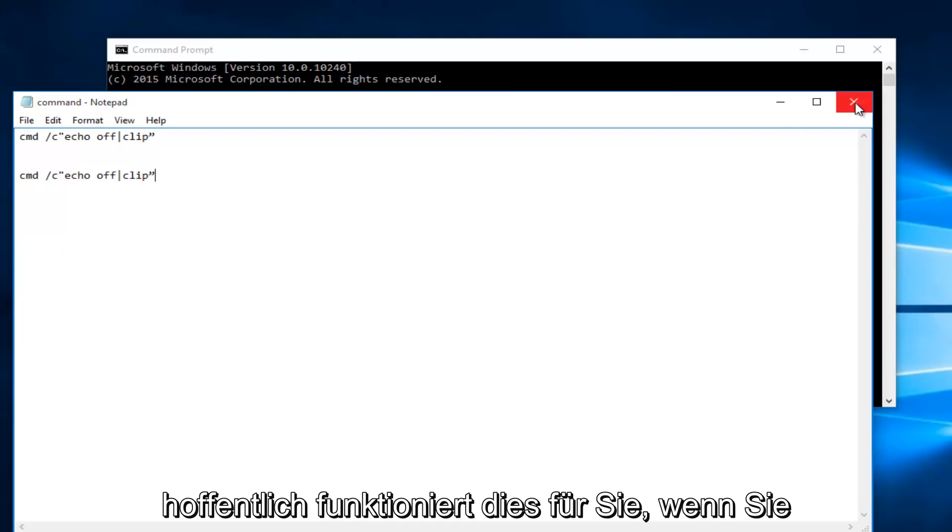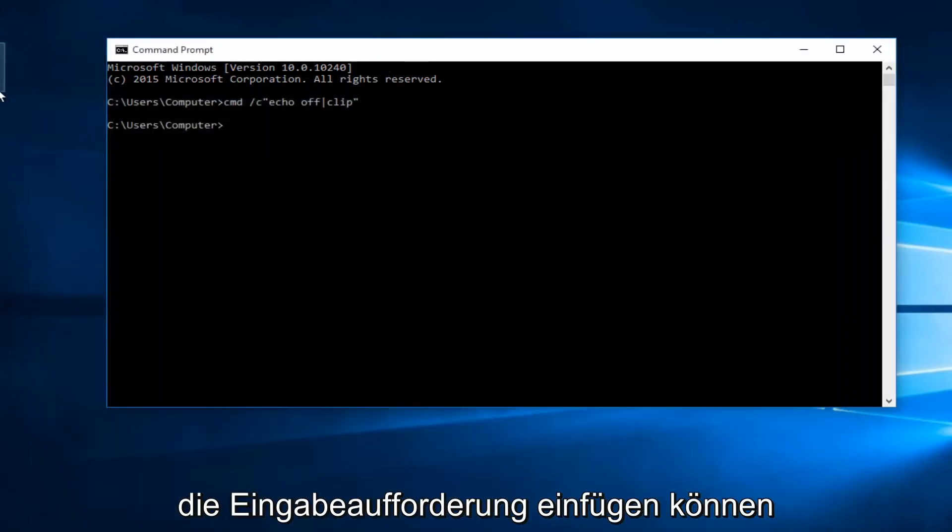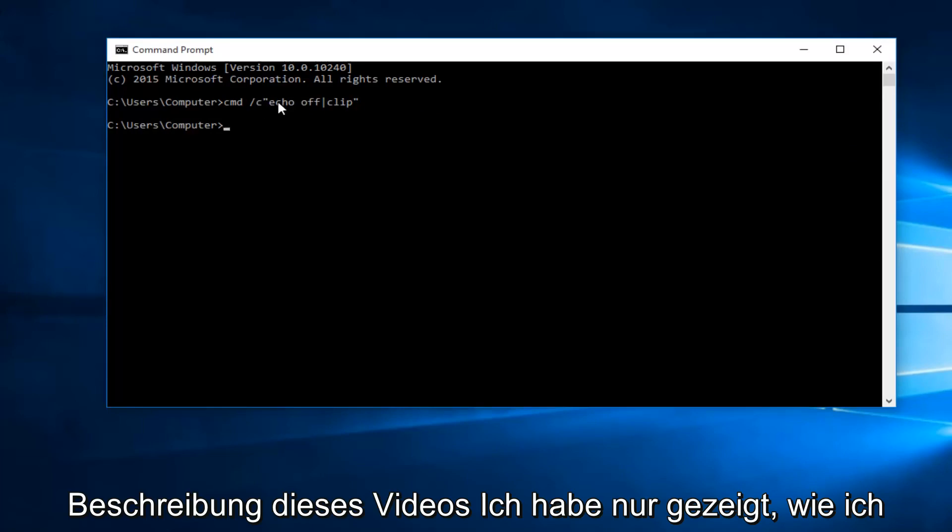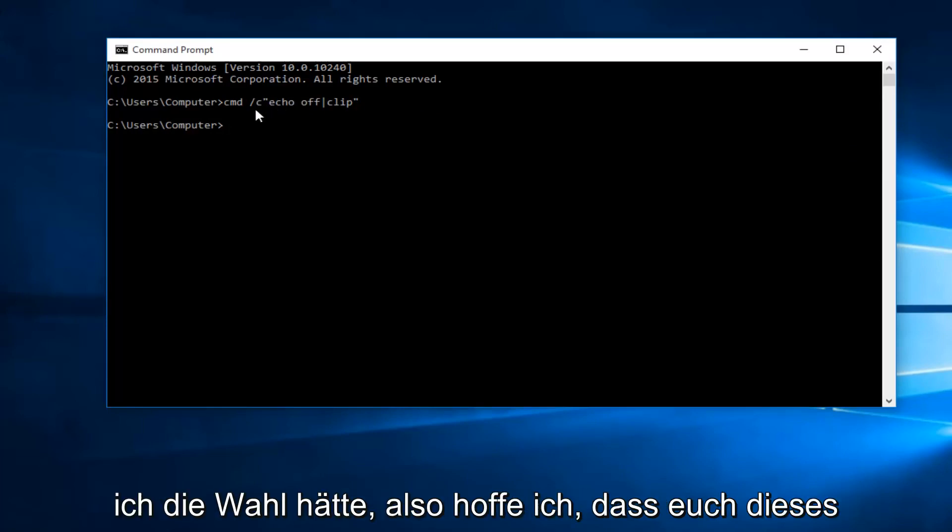Hopefully this will work for you guys. If you're unable to copy and paste this command into the command prompt do not fear, you can just manually write it in one key at a time. I will have it in the description of this video. I was just showing how I would prefer to do it if given the choice.